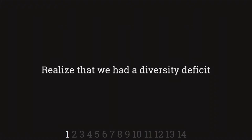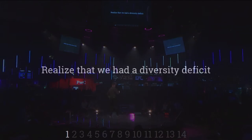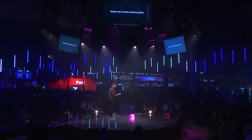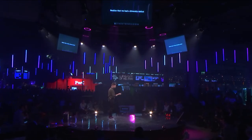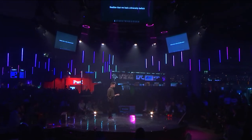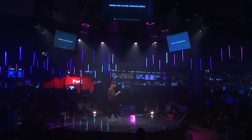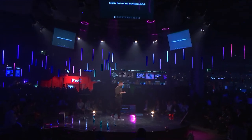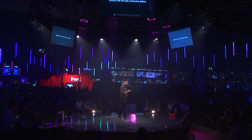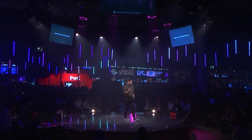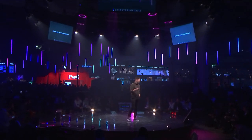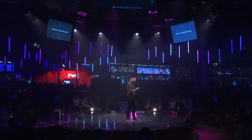So we first started, as everyone does, realizing that we had a diversity deficit. That's the start. It's a problem. It's a problem because of a fairness principle, but most because it's bad business. Studies have shown that more diverse teams actually perform better on the bottom line.